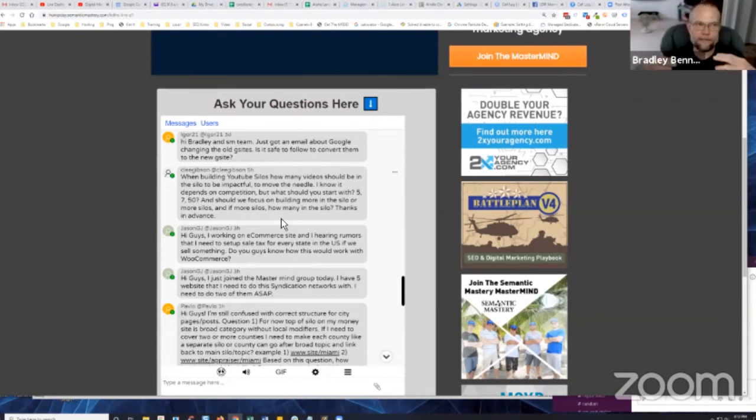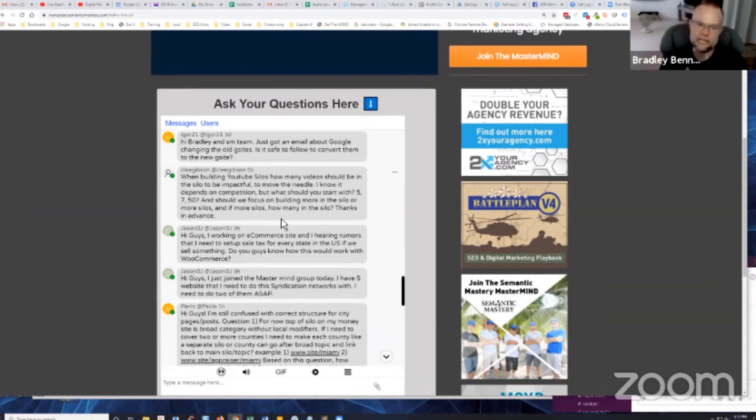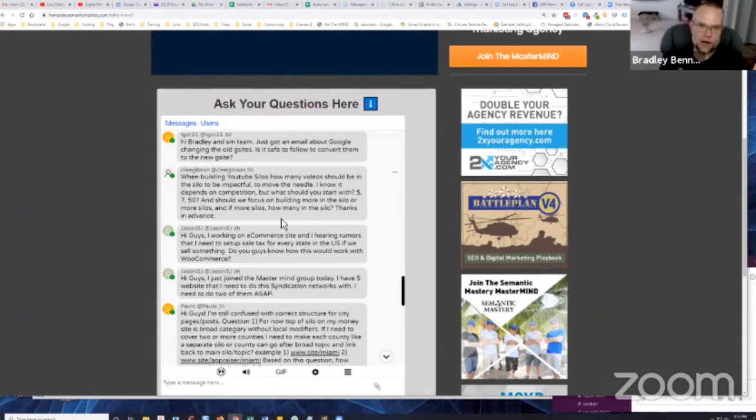But why overcomplicate things, why make the build more complex? Why make the content, the interlinking between pieces of content and everything more complex than it needs to be. If I could just have a flat site with one silo tree services and just have all the content properly structured and get the same results, why would I go through all of that?